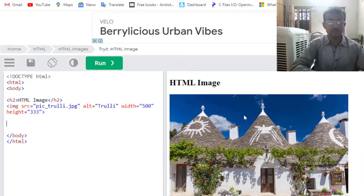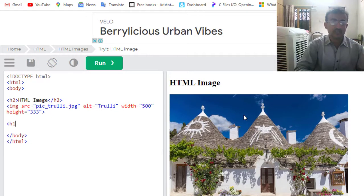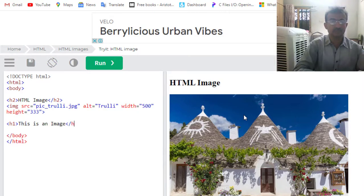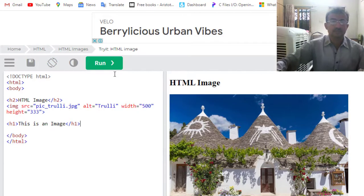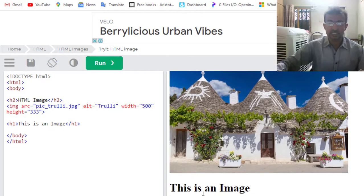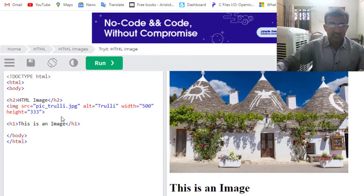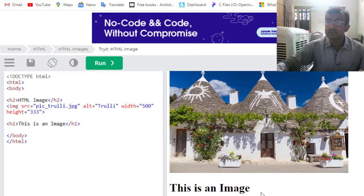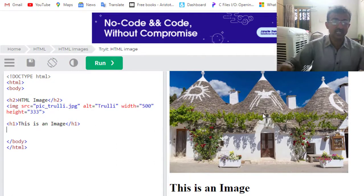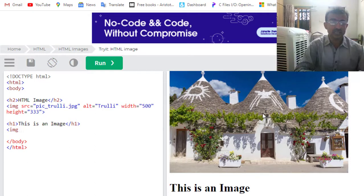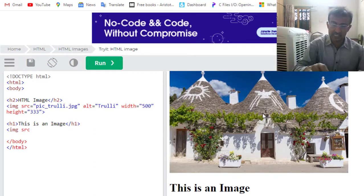Now I am writing H1: 'This is an Image'. Now we will run it. This heading one has been printed. After that, we will call the image by using the IMG tag. Now here we will use the attribute of SRC, which means source attribute.